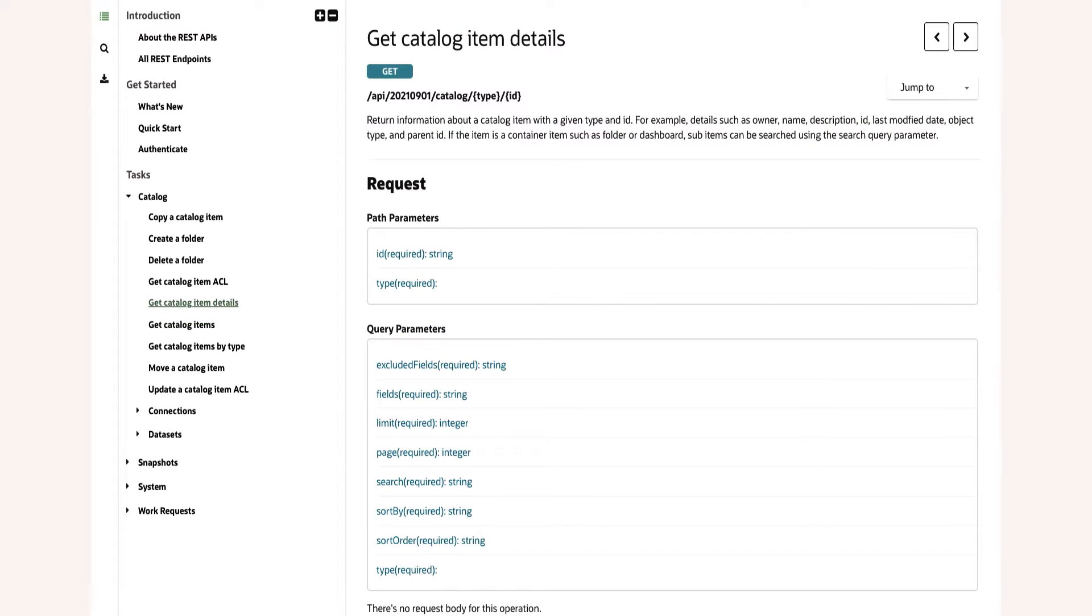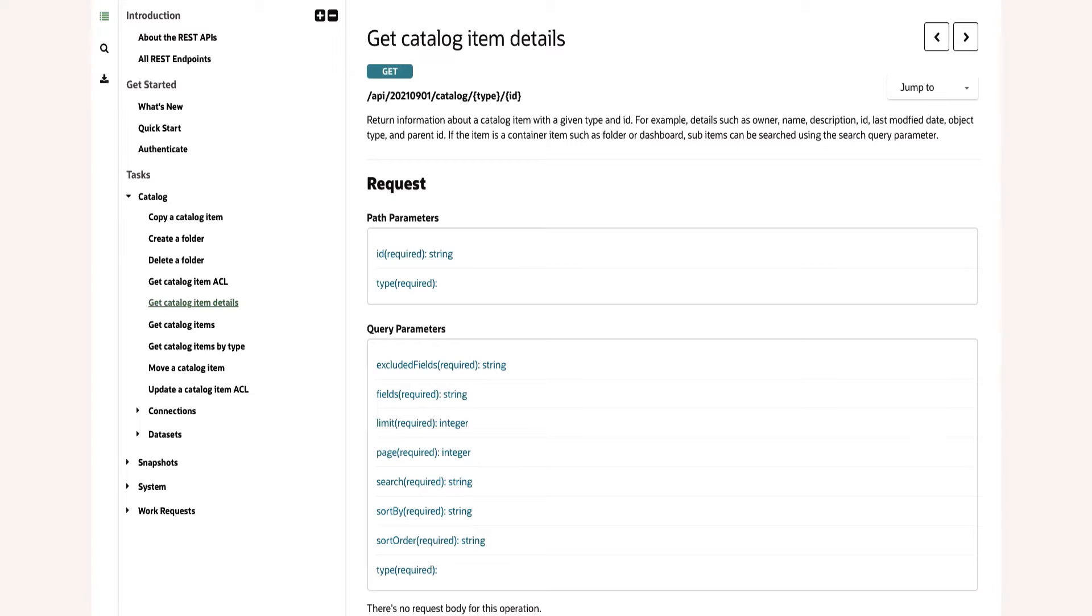We can also get details, we can search the catalog, we can move and copy, we can get an ACL, an access control list returned for an item as well as update that.